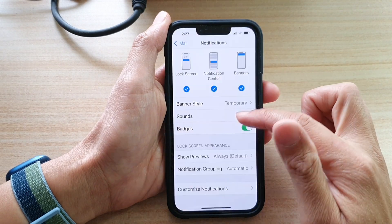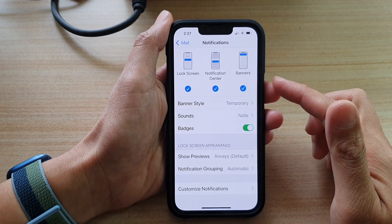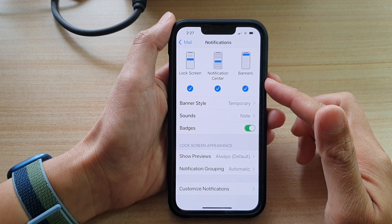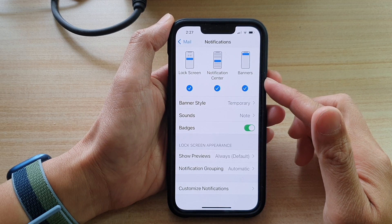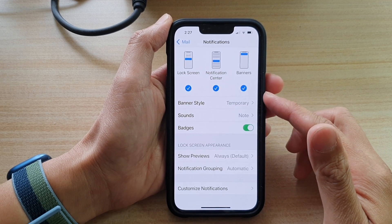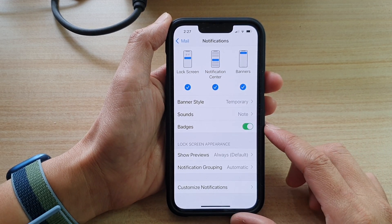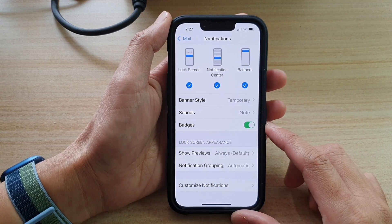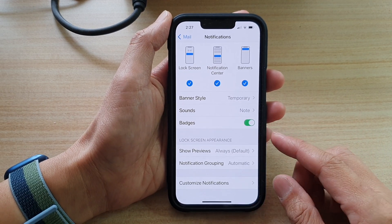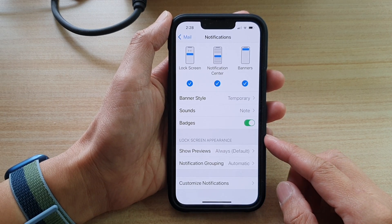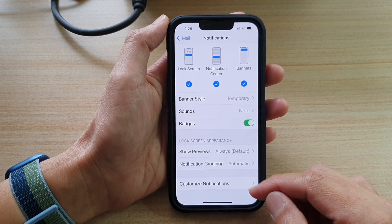Hey guys, in this video we're going to take a look at how you can show or hide mail content previews in the lock screen on your iPhone 13 or iPhone 13 Pro.